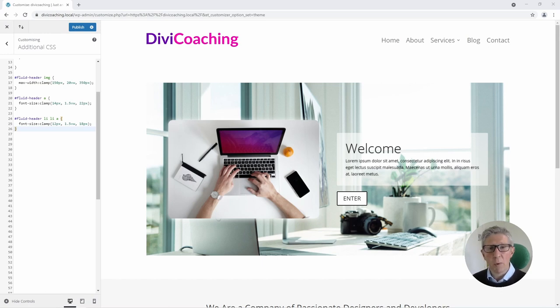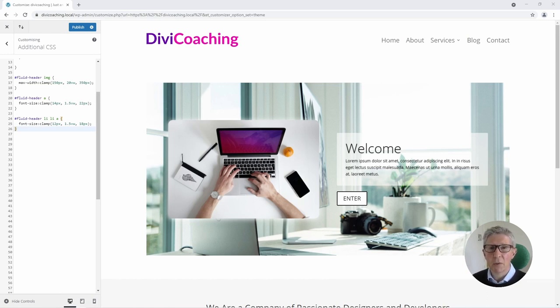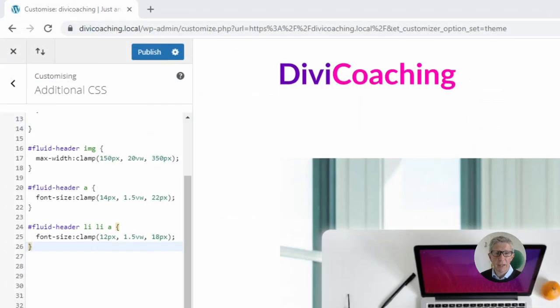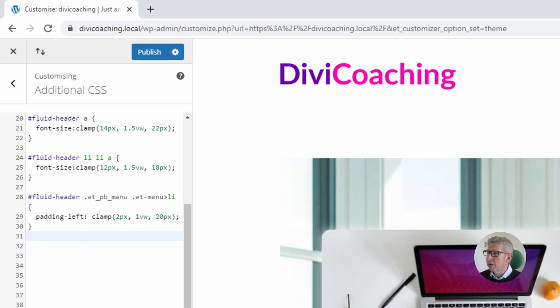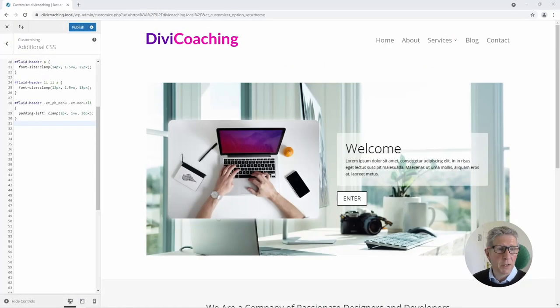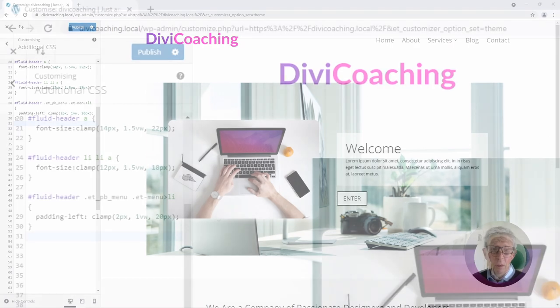The final thing that we want to do is reduce the width of the spacing as the viewport gets smaller and a final piece of CSS is used to target that. So let's just paste that in now and here we're using the clamp function to set the padding on the left hand side of each of the menu items. So if we zoom back out again so we're looking at the padding setting on the left hand side of each of these items and we're setting that to a minimum of 2 pixels,